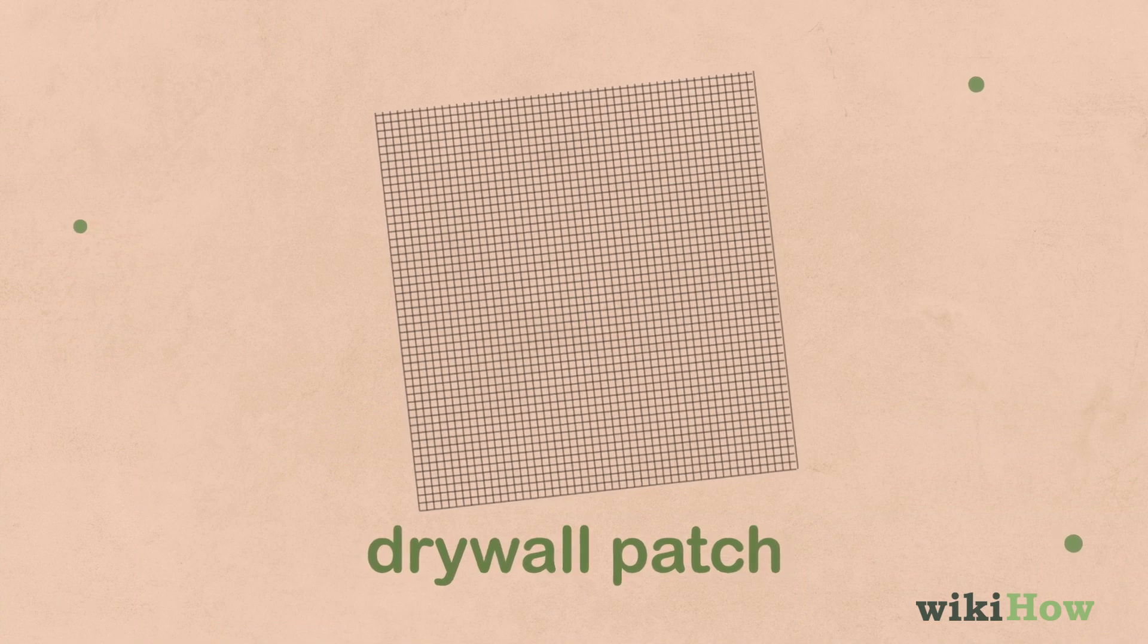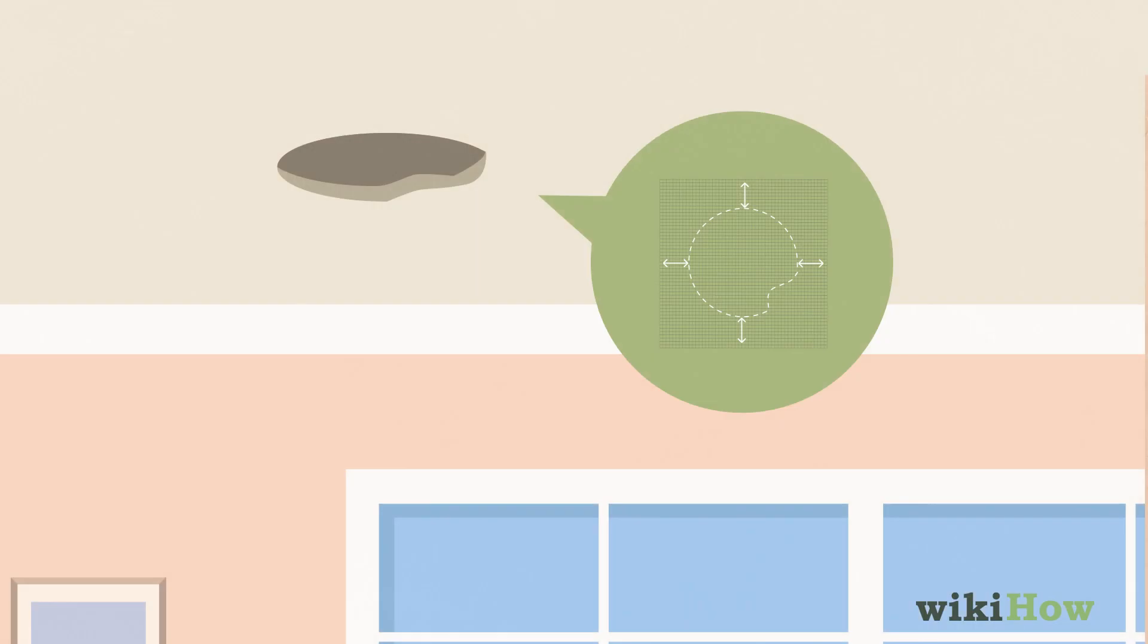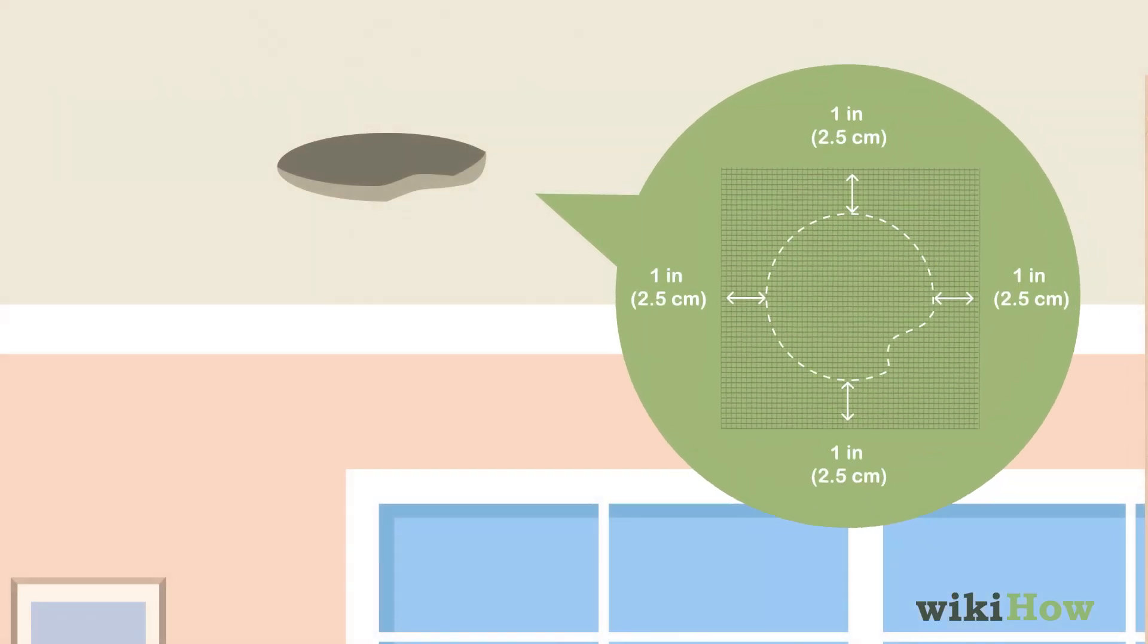Then, cut a piece of drywall patch so it's about 1 inch (2.5 centimeters) bigger than the hole on all sides.